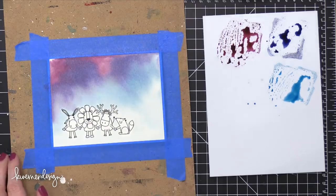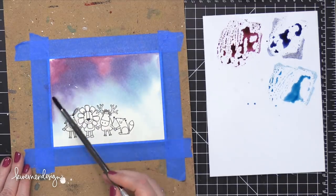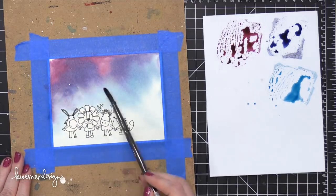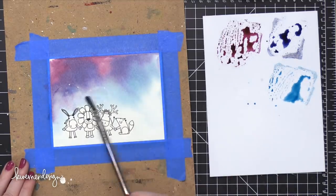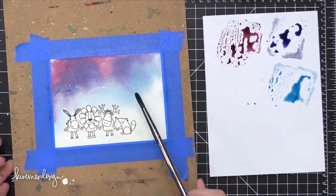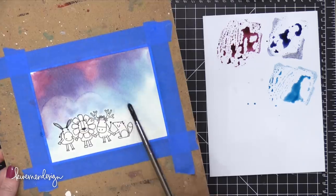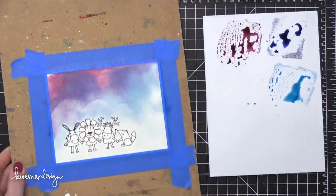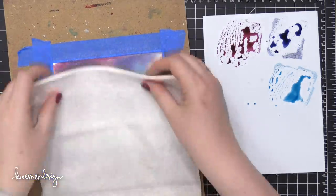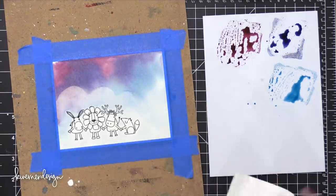I used my heat tool to dry that. And now I'm using just a wet paintbrush with no color on it. And I'm painting in a cloud shape, just some nice circular bumps. Then I'm going to take a paper towel and put that over that area and press it down and pick up some of that color.